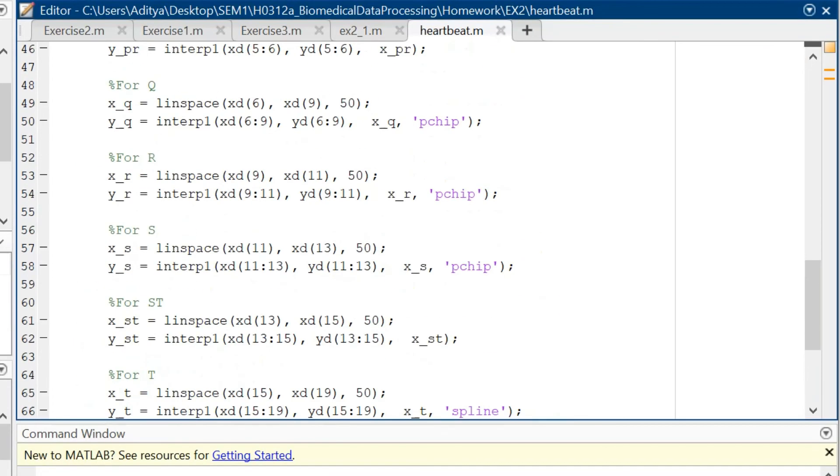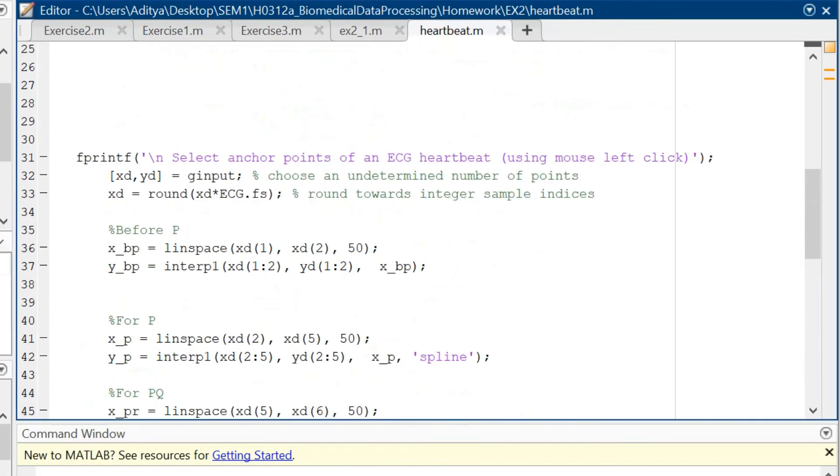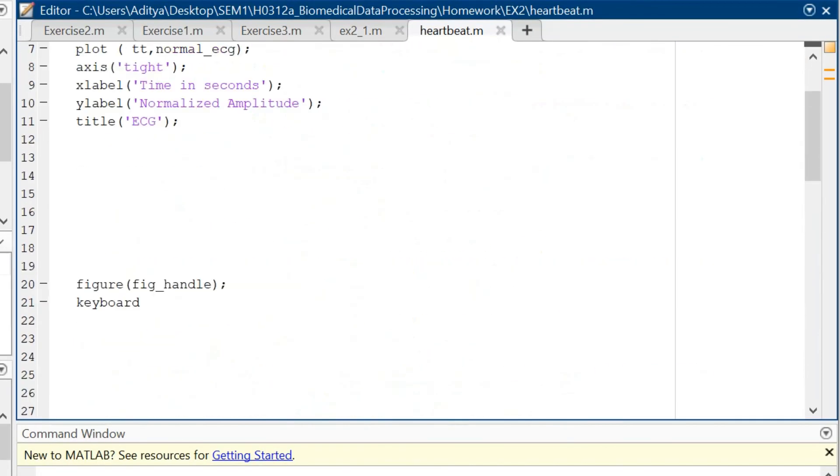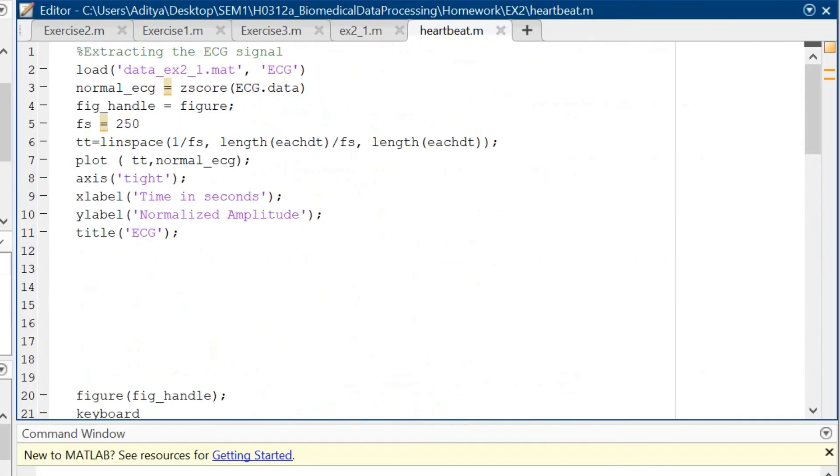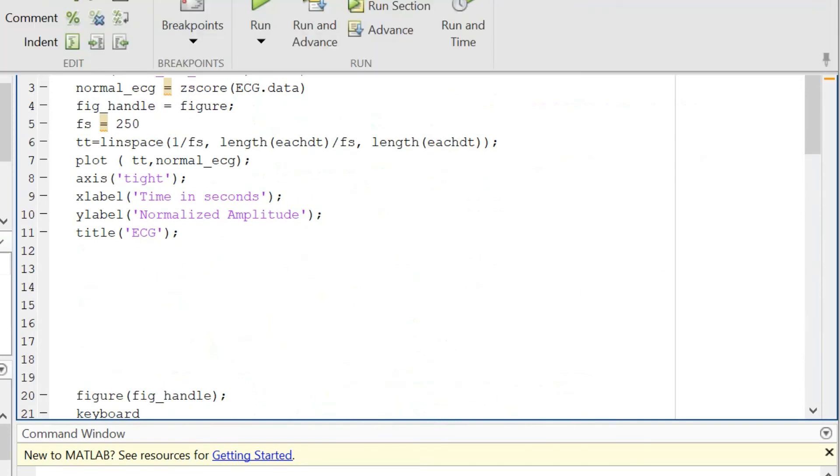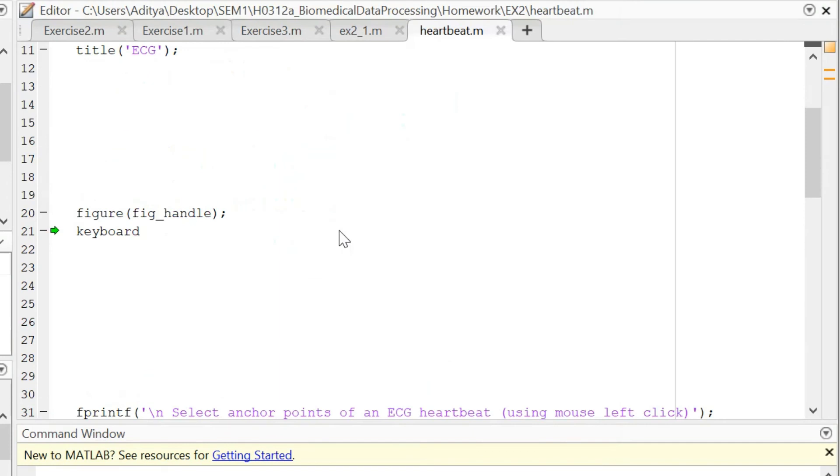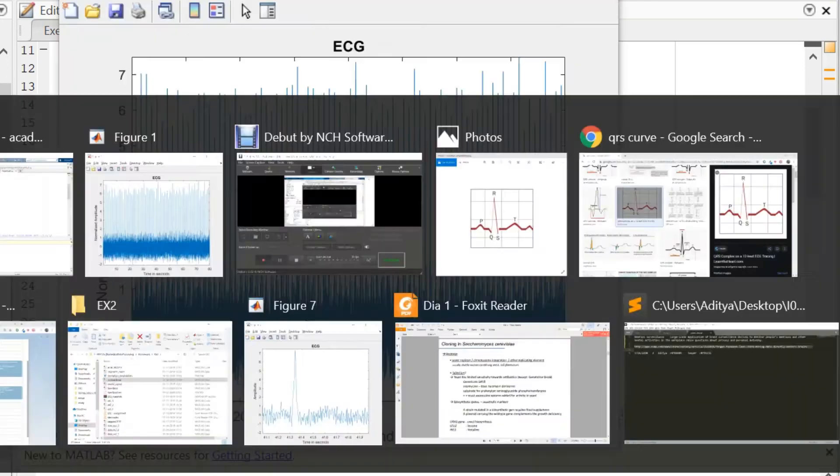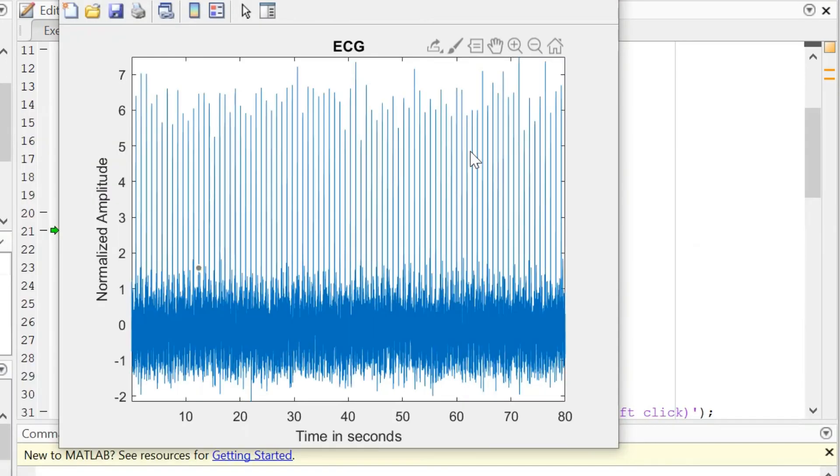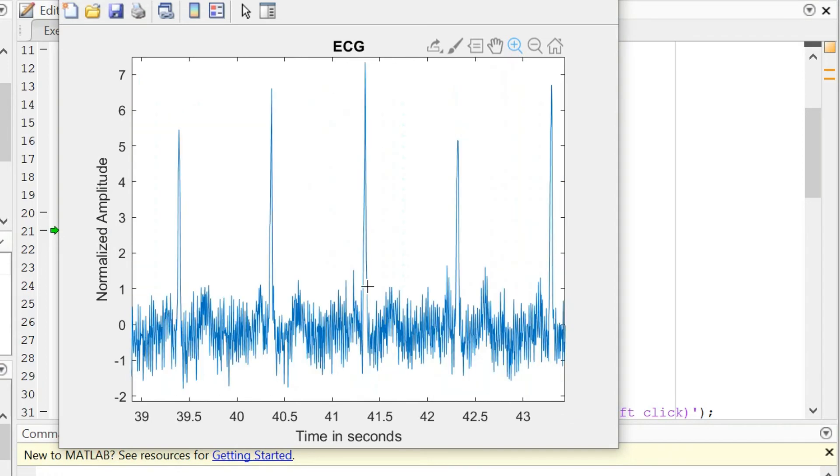Now let's see this code in function so that we are clear as to how this should work. First of all we encounter the keyboard signal and we have to select the ECG point at which we will be extracting the PQRST points. This is the ECG. We can maximize and select the exact place that is of our interest.